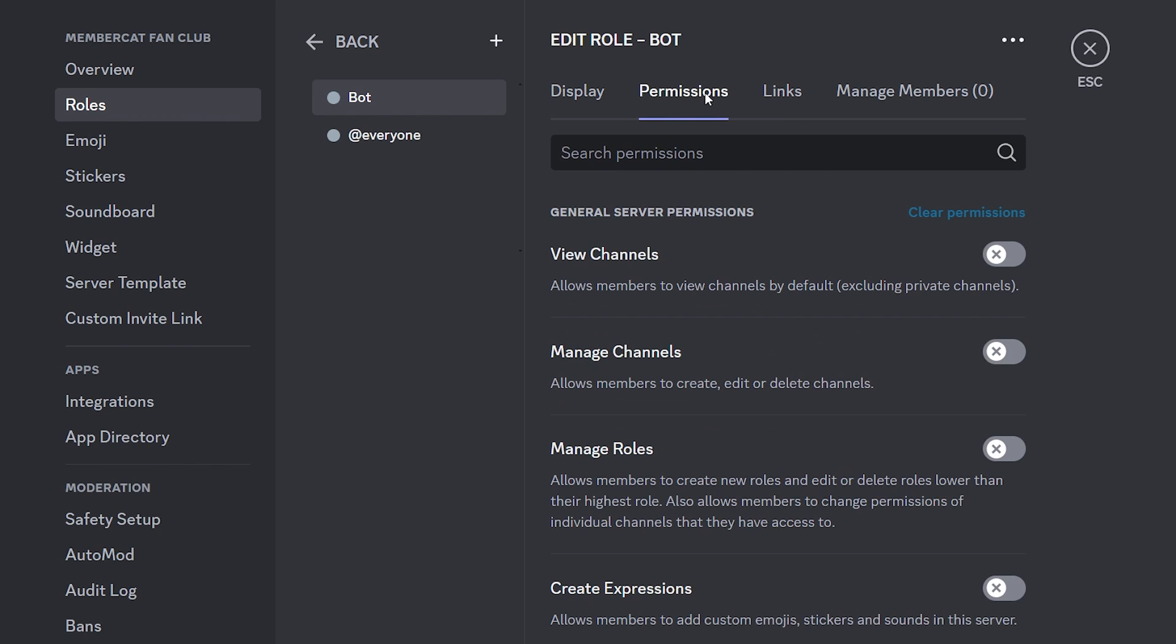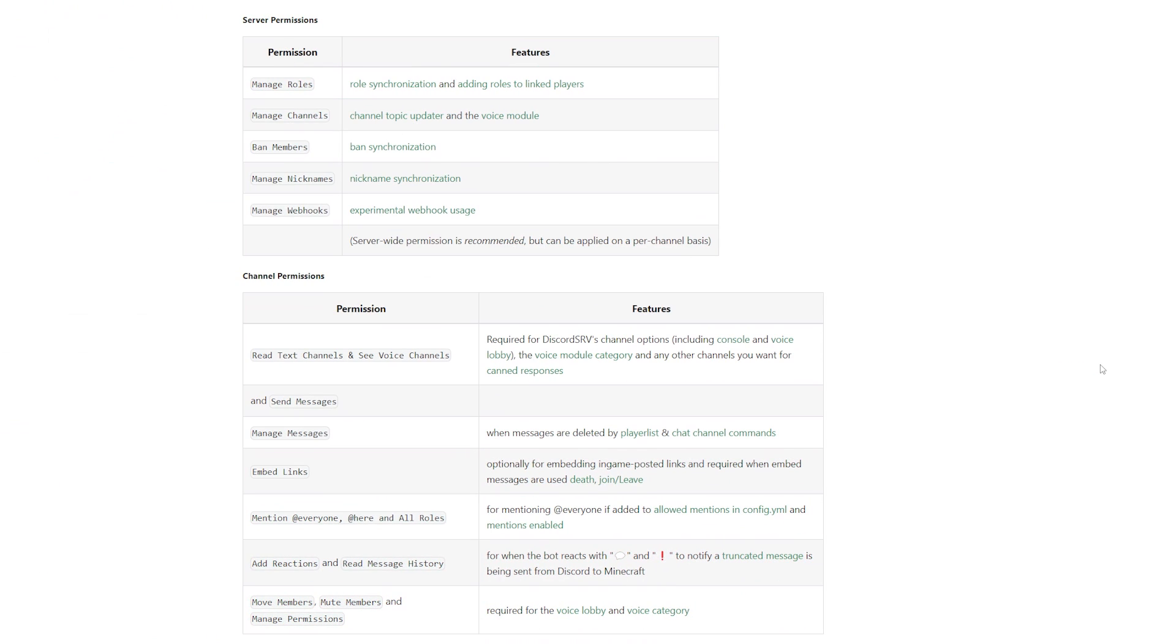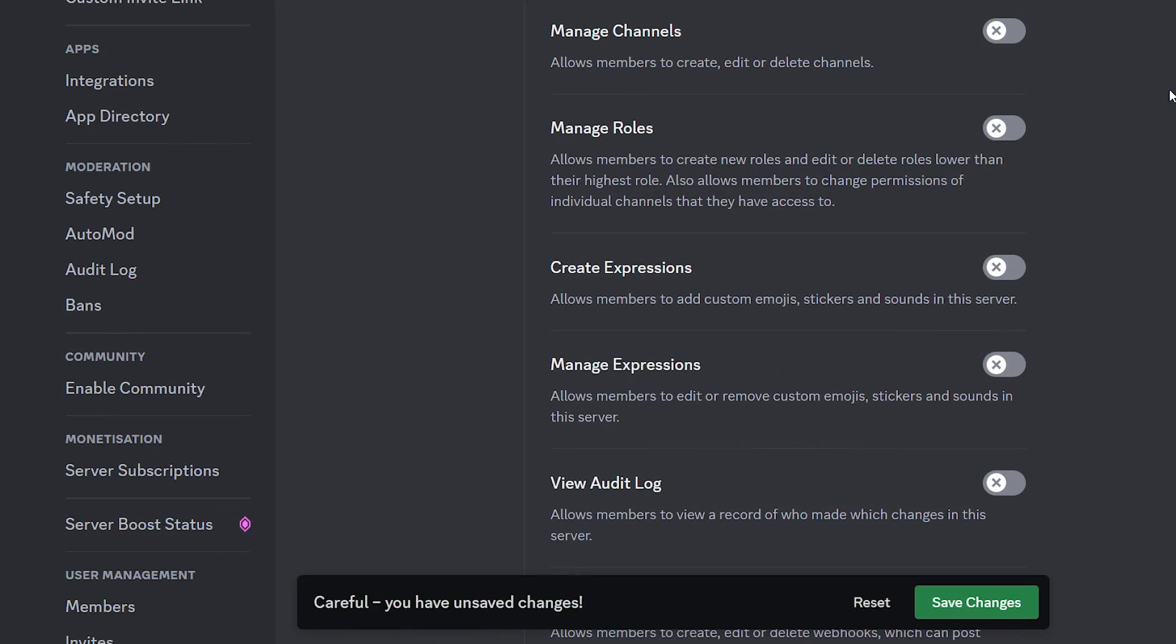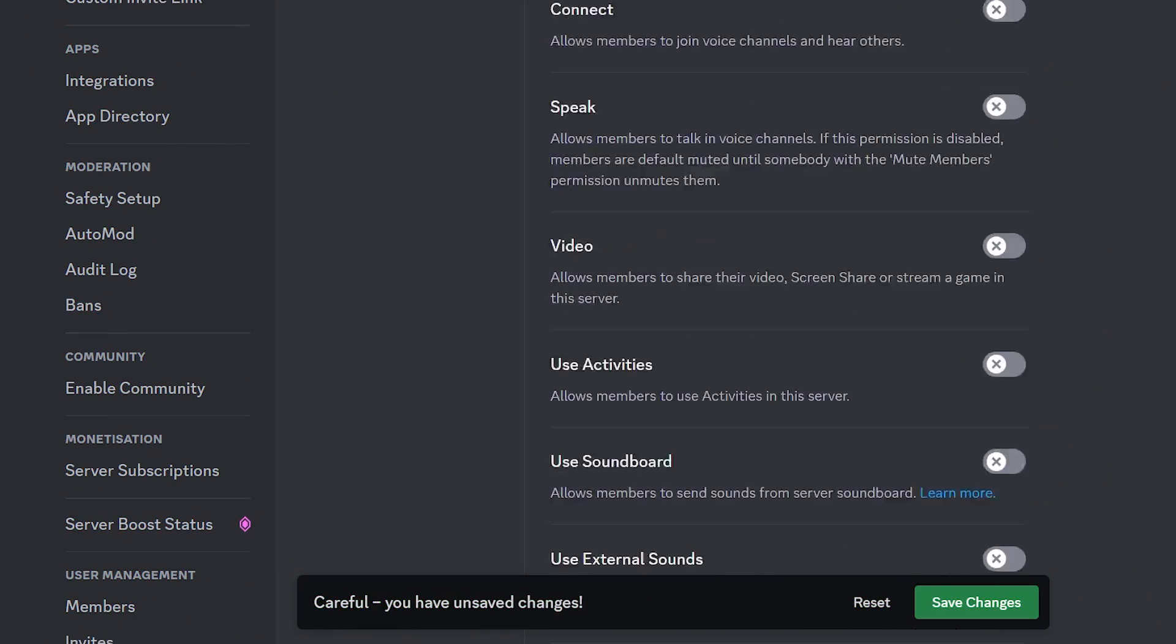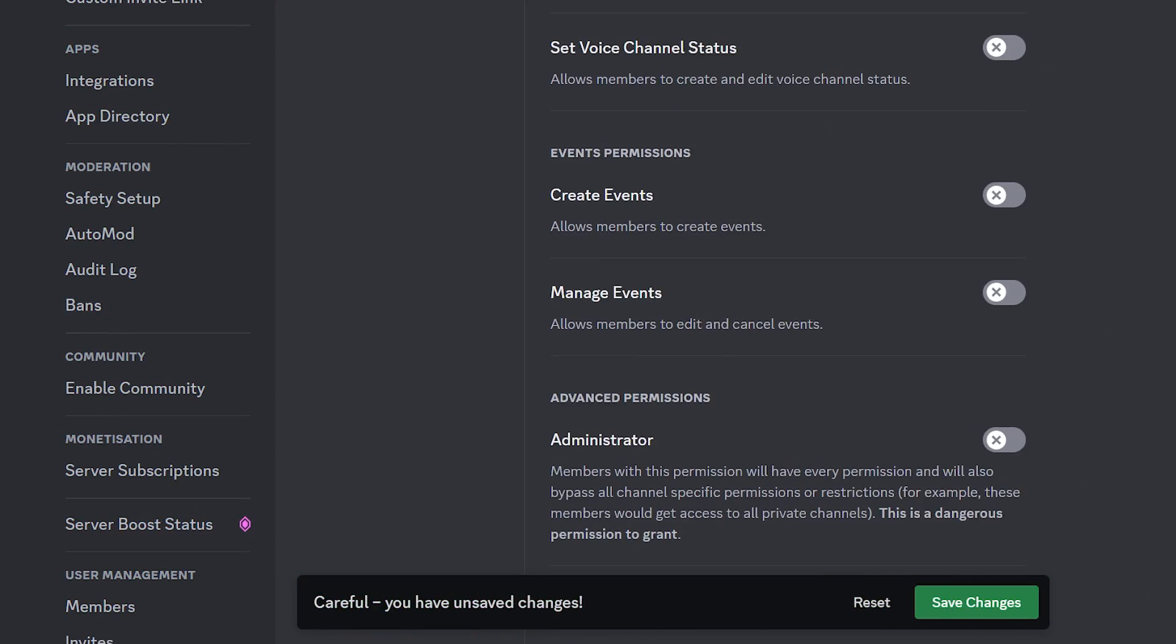After that, you want to go to the permissions tab and here you need to choose permissions. So here you've got two options. You can either add every single one of the permissions that it shows over here or the easy option is scrolling down and just giving your bot administrator permissions.